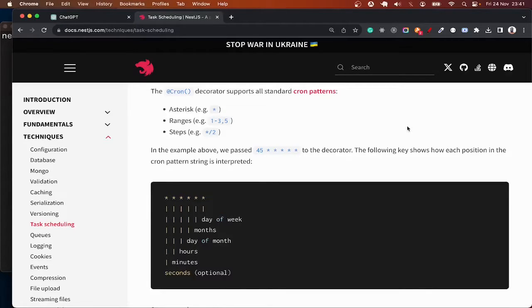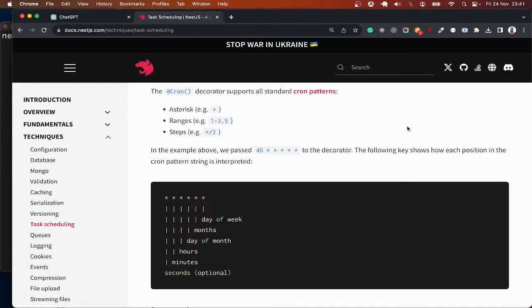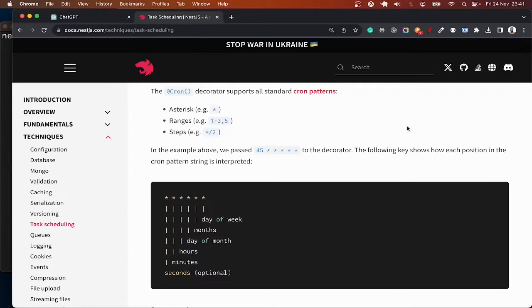Hello guys, in this Next.js tutorial we are going to learn how to do cron jobs. Cron jobs are often used to schedule tasks that run repeatedly or just once at a specified time.